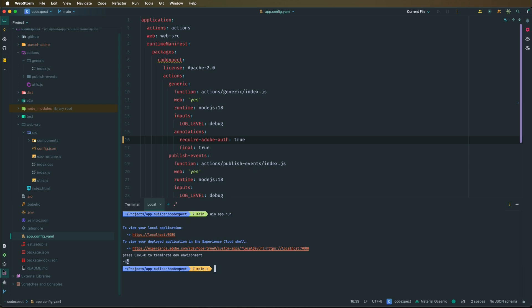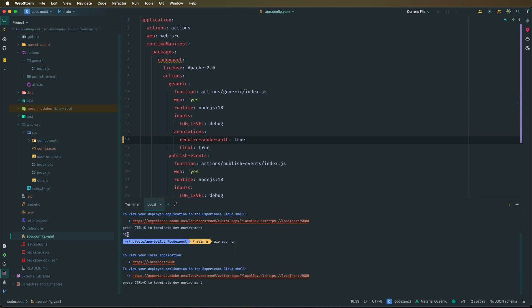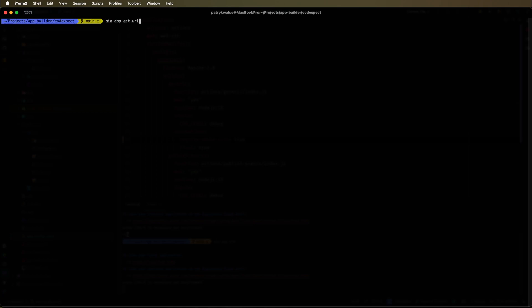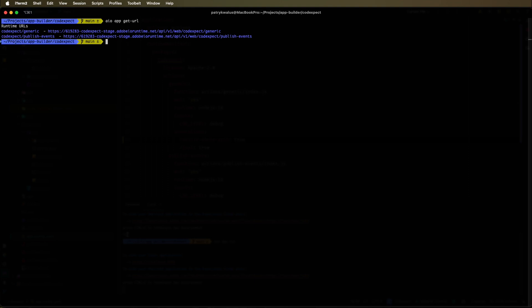Let's run AIO app run and see if it works as expected. It should be running correctly. To test it, we also need to get the URL of the generic action because we want to send a request to the generic action. How we can get the URL of this runtime action? We can do it by running the AIO app get URL command. This will print us all the URLs of our actions. As you can see here, we do not have localhost URLs. We have the runtime actions URLs. That's because we run AIO app run command, not AIO app dev. In the next video, I will explain the differences so it will be all perfectly clear for you.